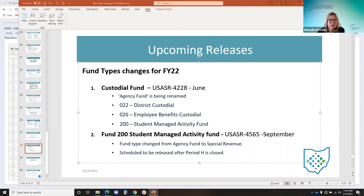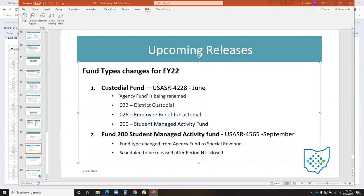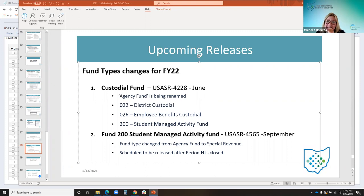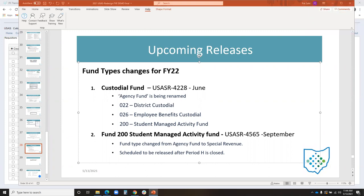One other thing to address regarding 200 and 300 funds: the redesign currently does not have a fund change option, so it would have been a lot of work to change many 200 funds. The bulletin is really a cautionary check — review your 200 funds based on this bulletin to make sure they are managed by students, and if they aren't, they should be considered a 300 fund.